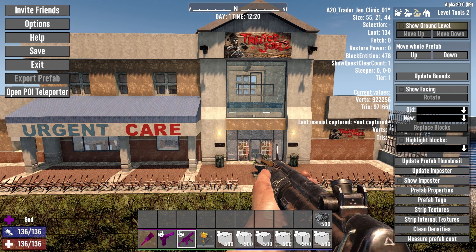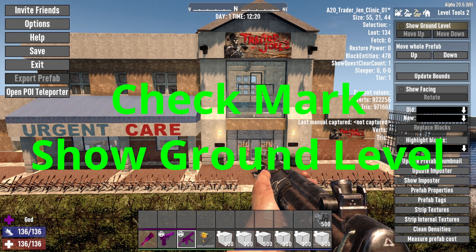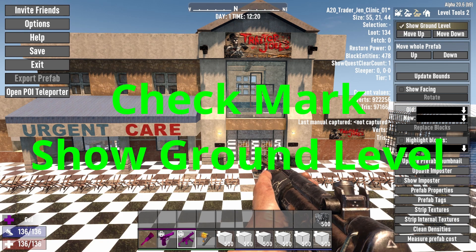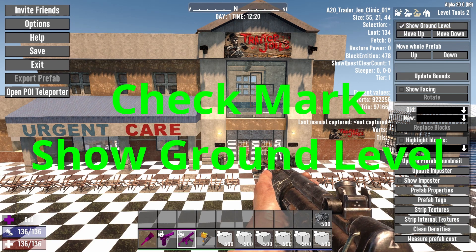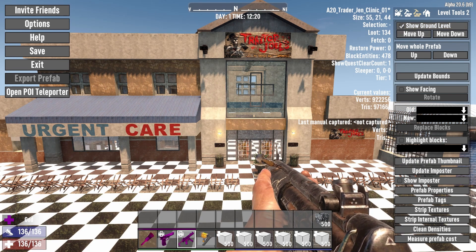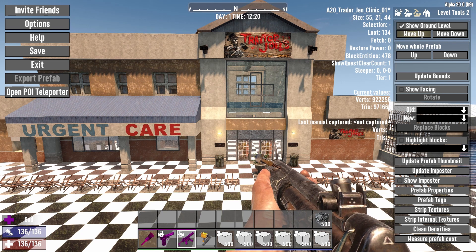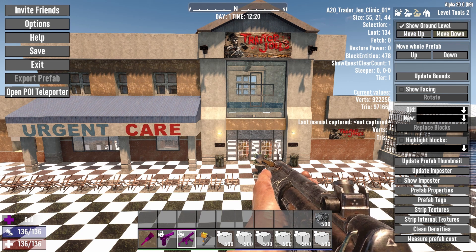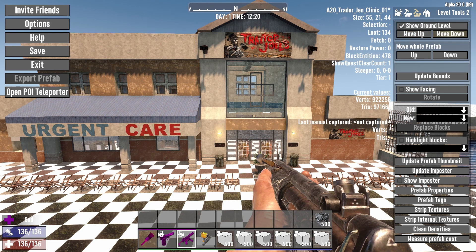What you want to do is checkmark the Show Ground Level, and now you can see where your ground level is at. Then you have a Move Up and a Move Down, which allows you to control the ground level.